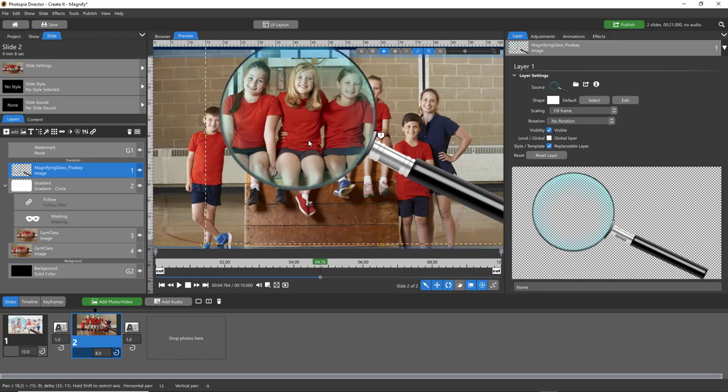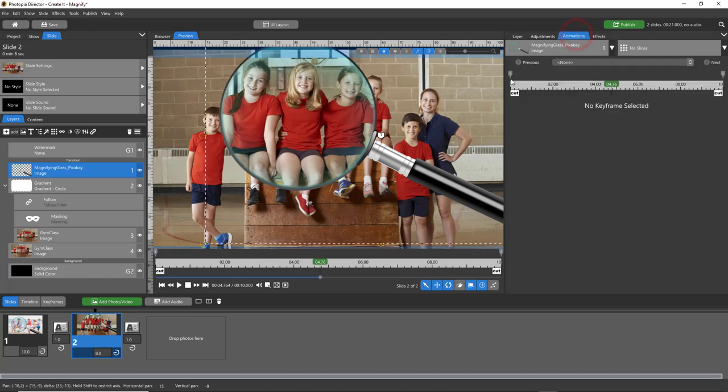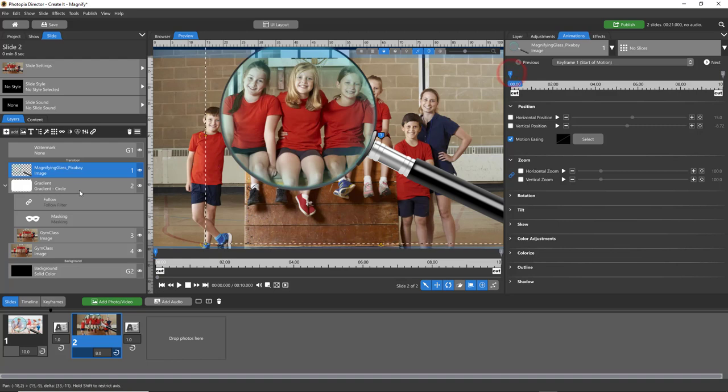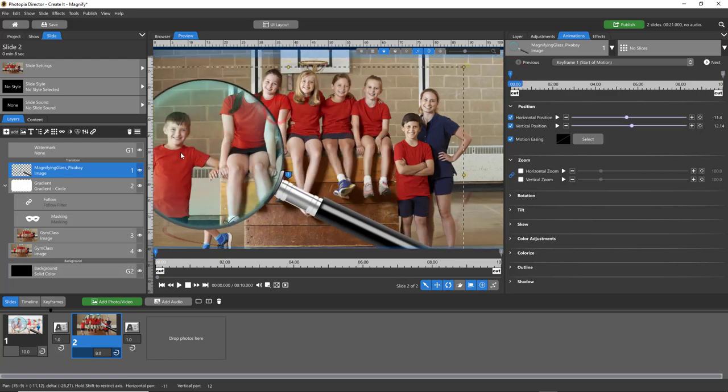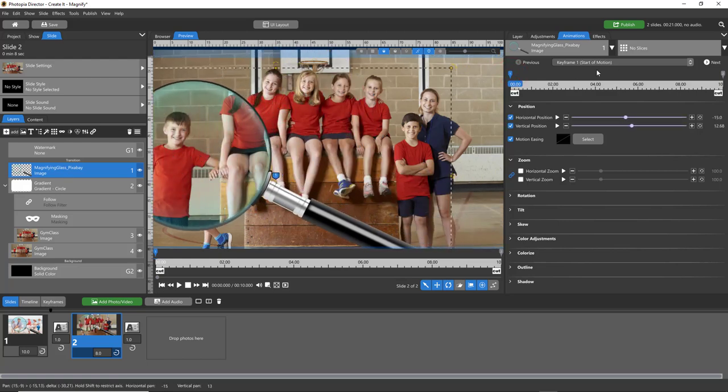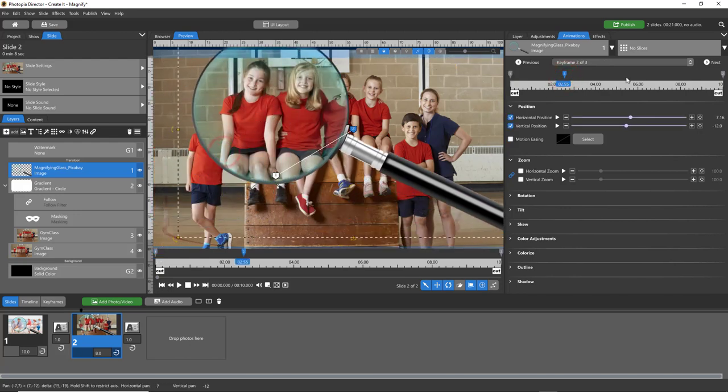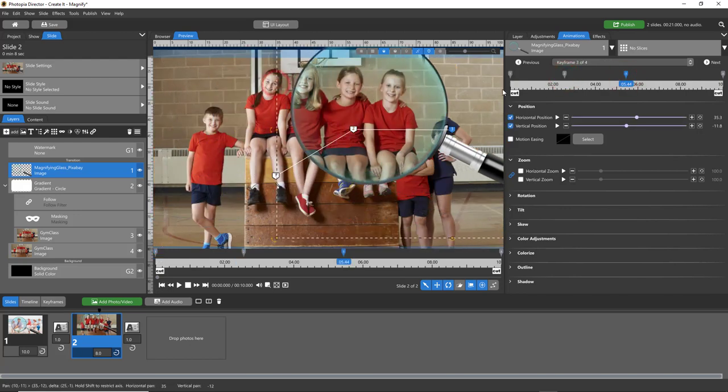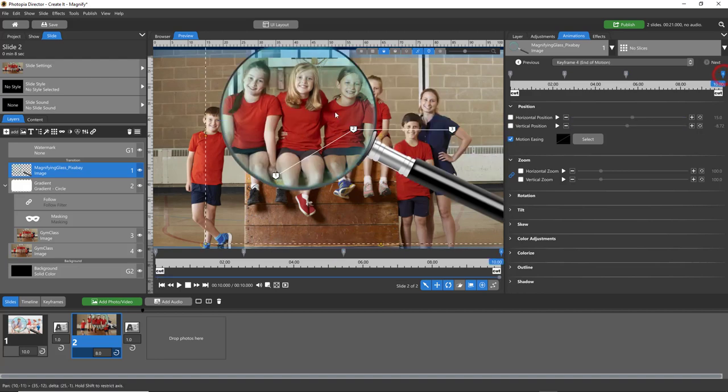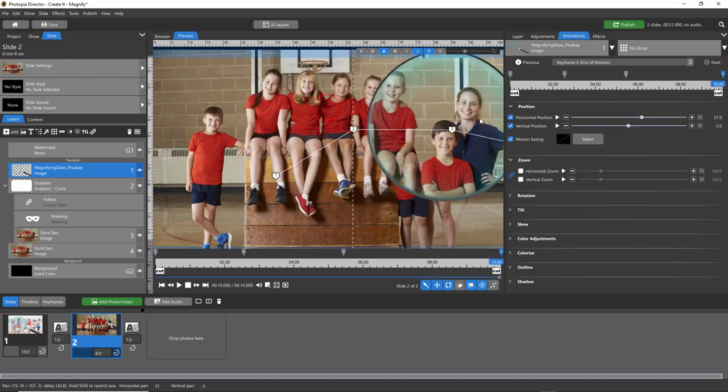So for ProShow and Director users, now all you would need to do is come into your animations tab or in ProShow the effects tab, and for the magnifying glass only set keyframes for its position and it will travel across your screen like that.